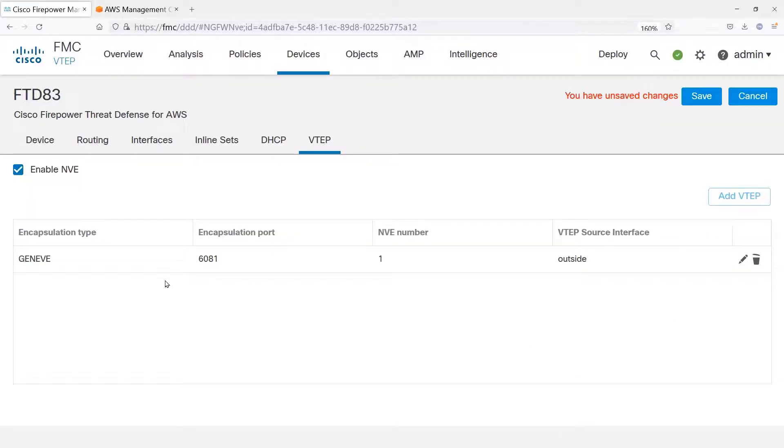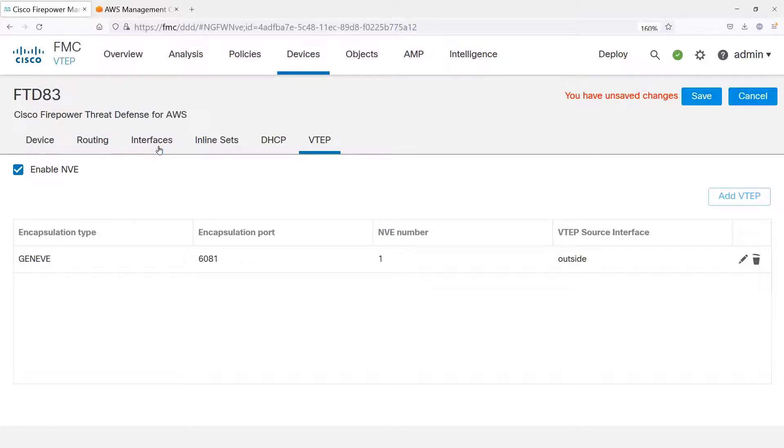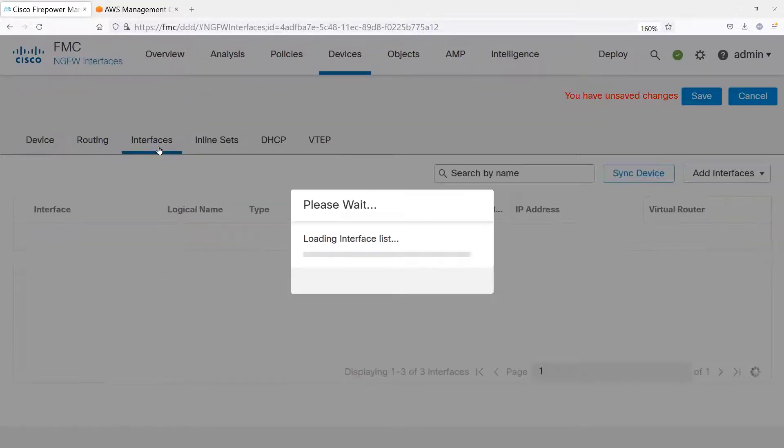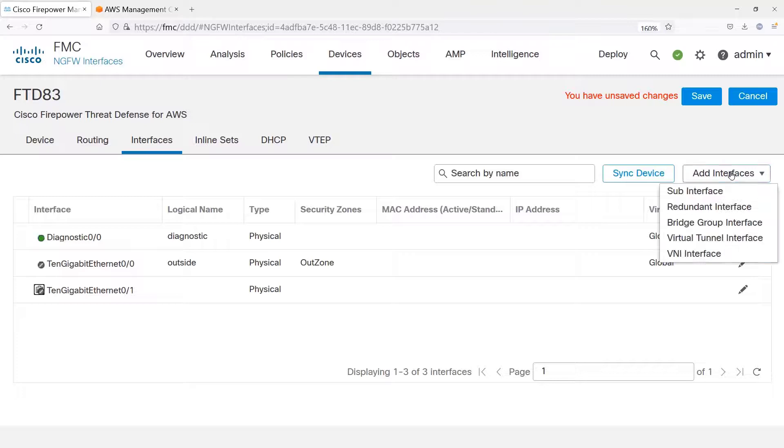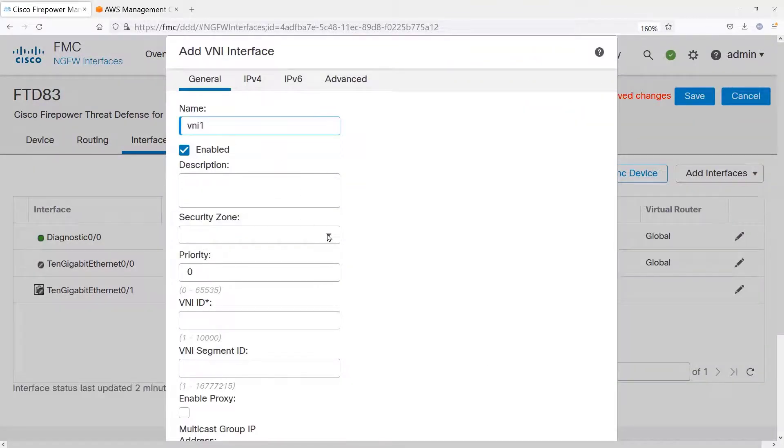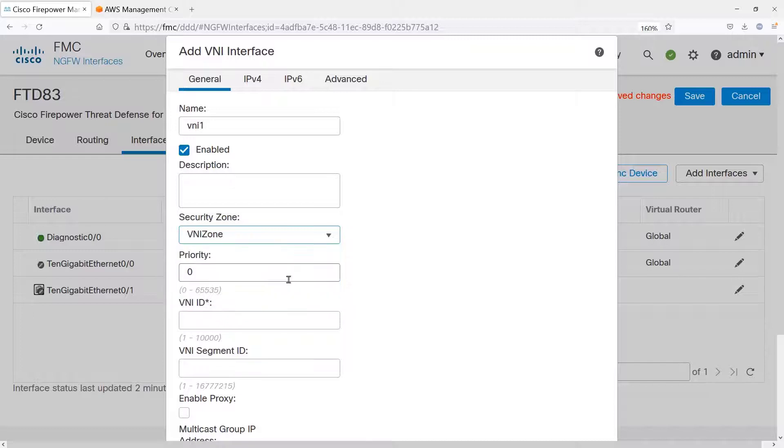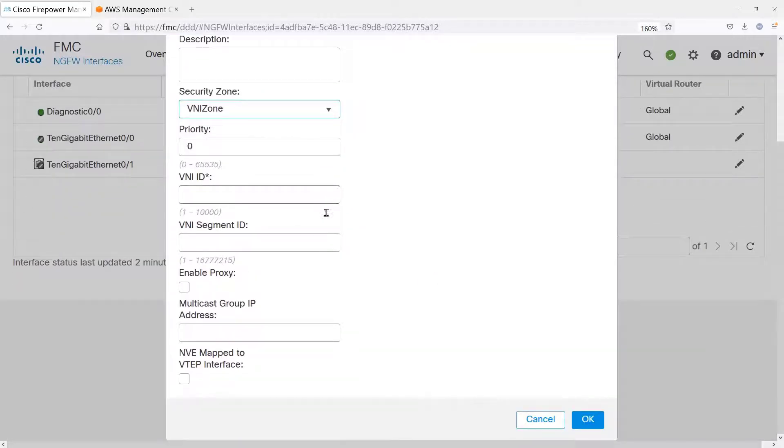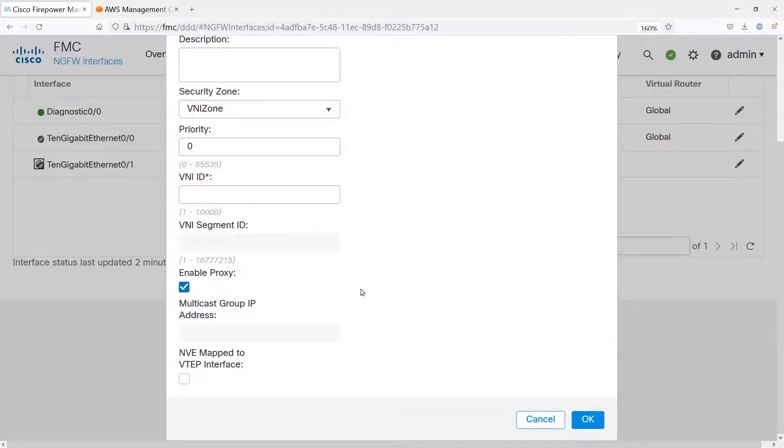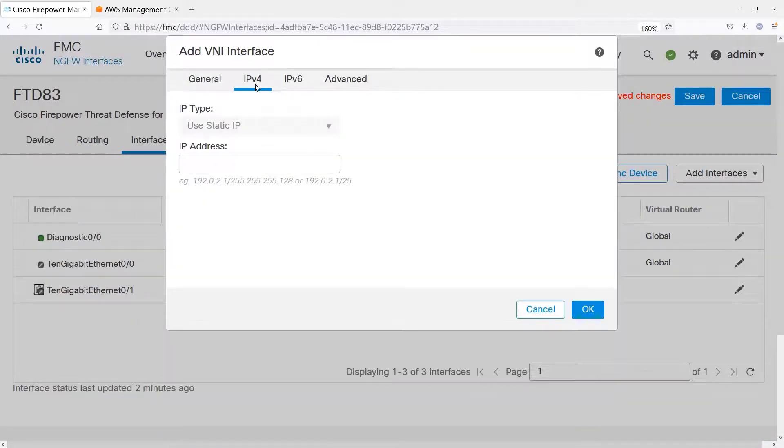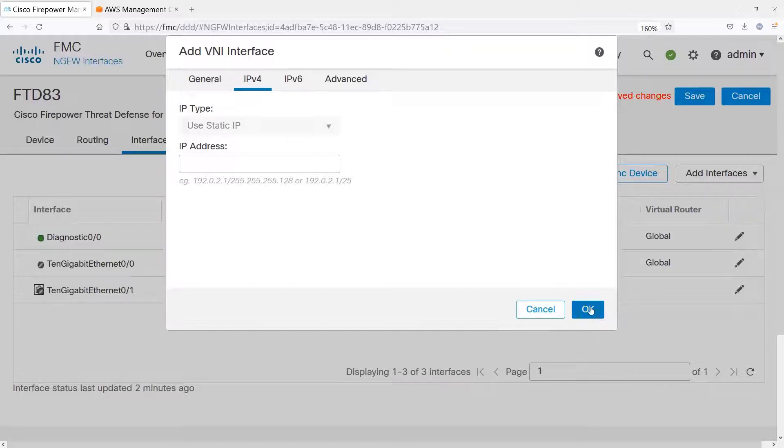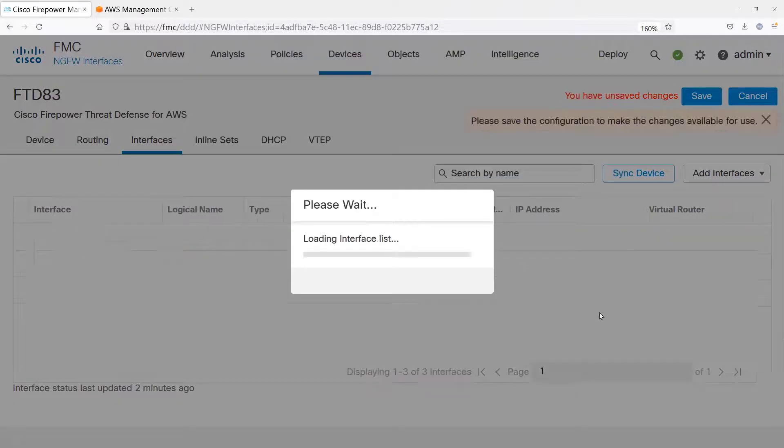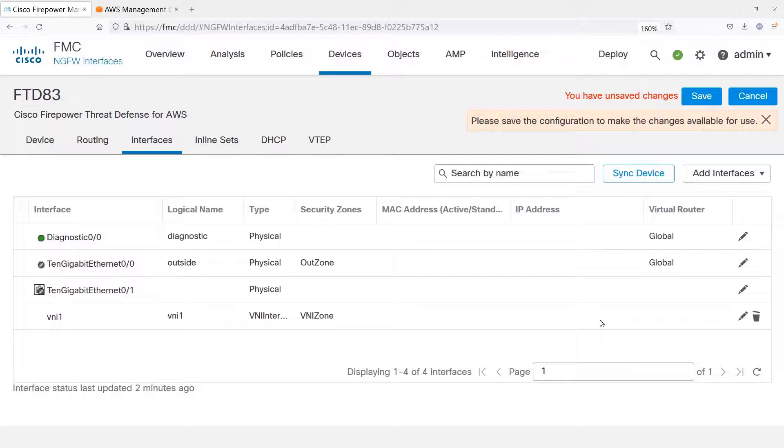Well, then what will it do with the traffic? Well, it will send it to a virtual interface that we now have to create. We call this a VNI interface, and we have to give it a name. We have to put it into a security zone, and it's not going to have a segment ID like VXLANs. It's simply going to enable the proxy. We do have to give it a VNI interface ID and enable the VTAP. In other words, associate it with the outside interface. Notice that there is no IP address necessary for this interface.